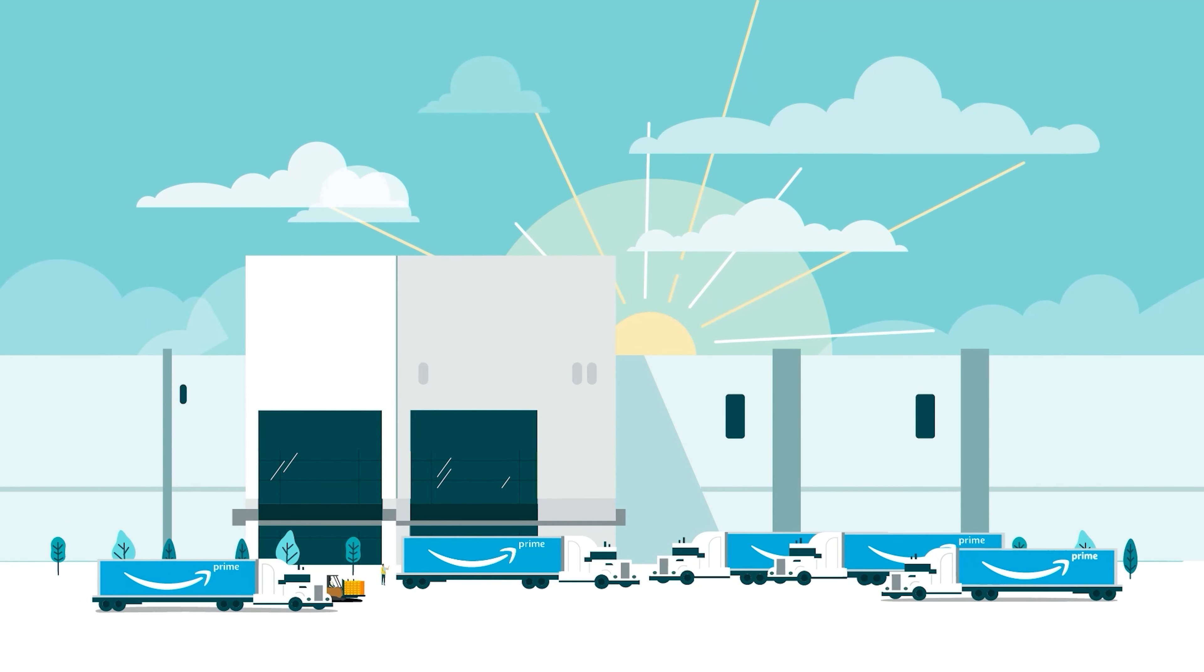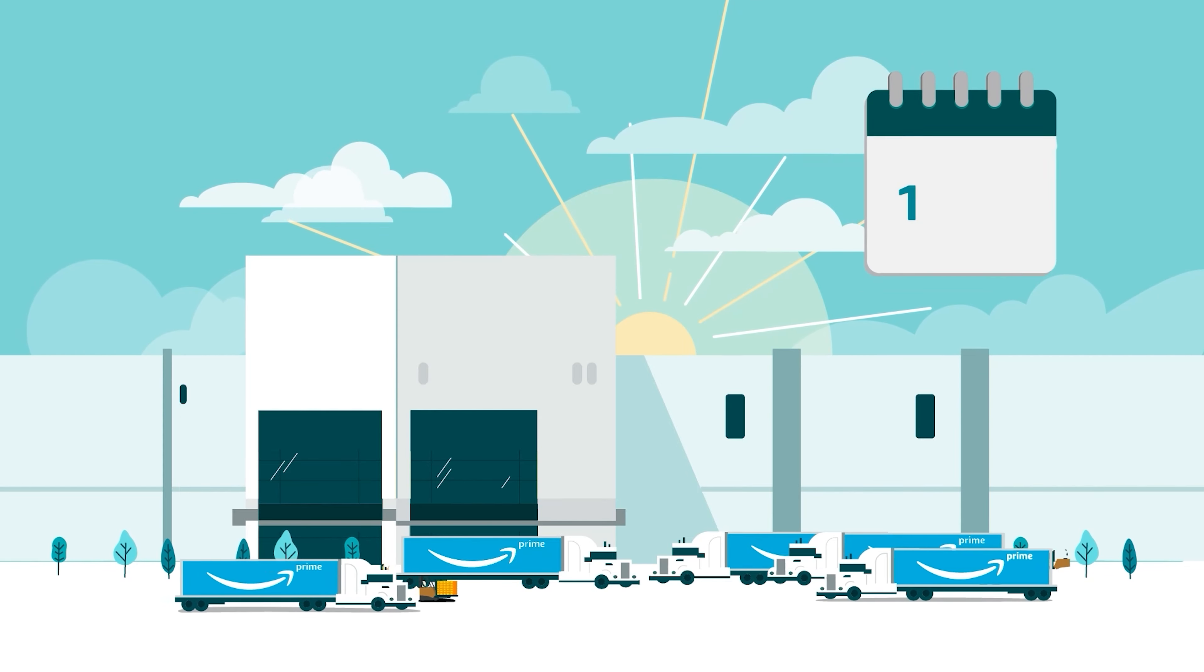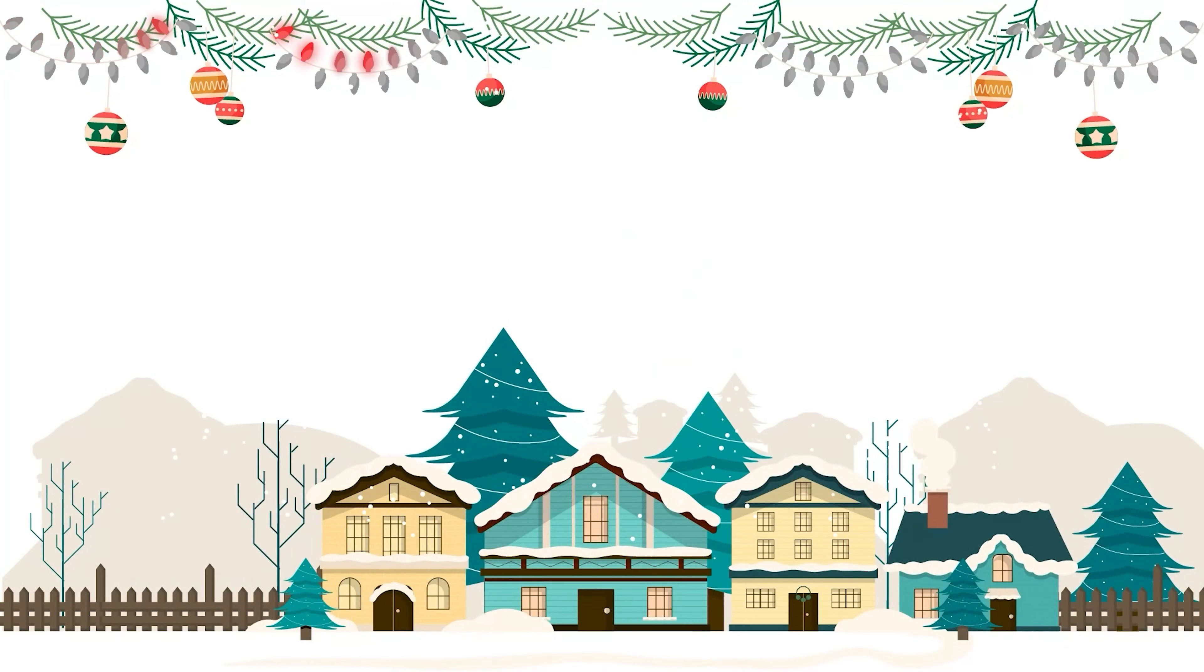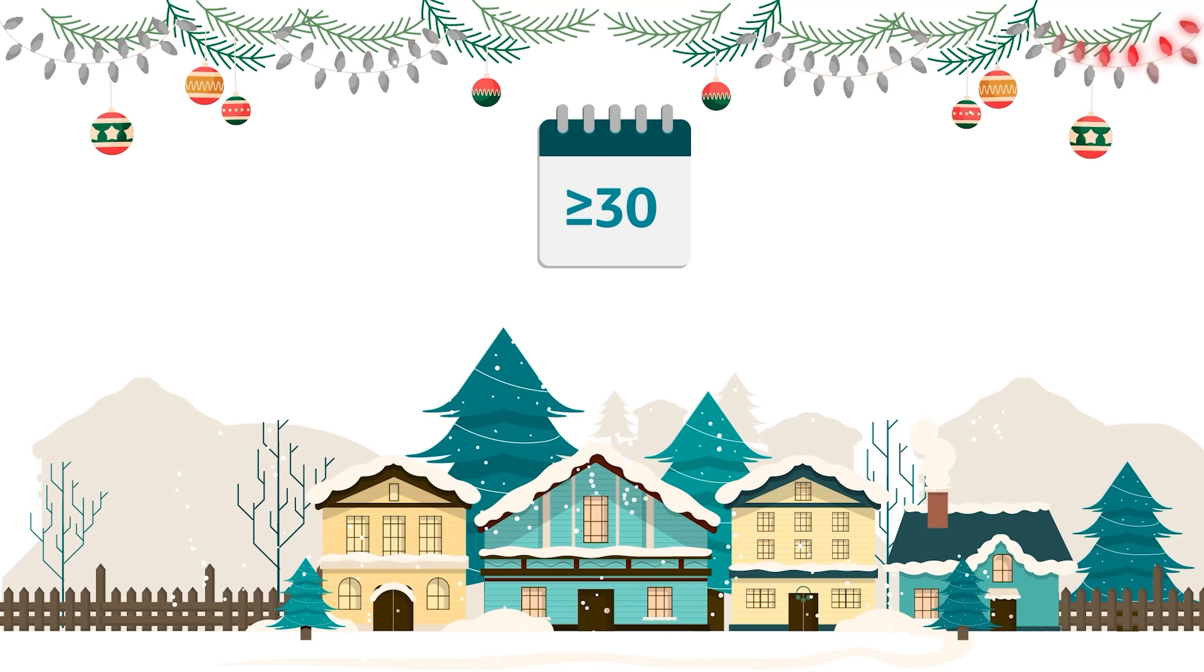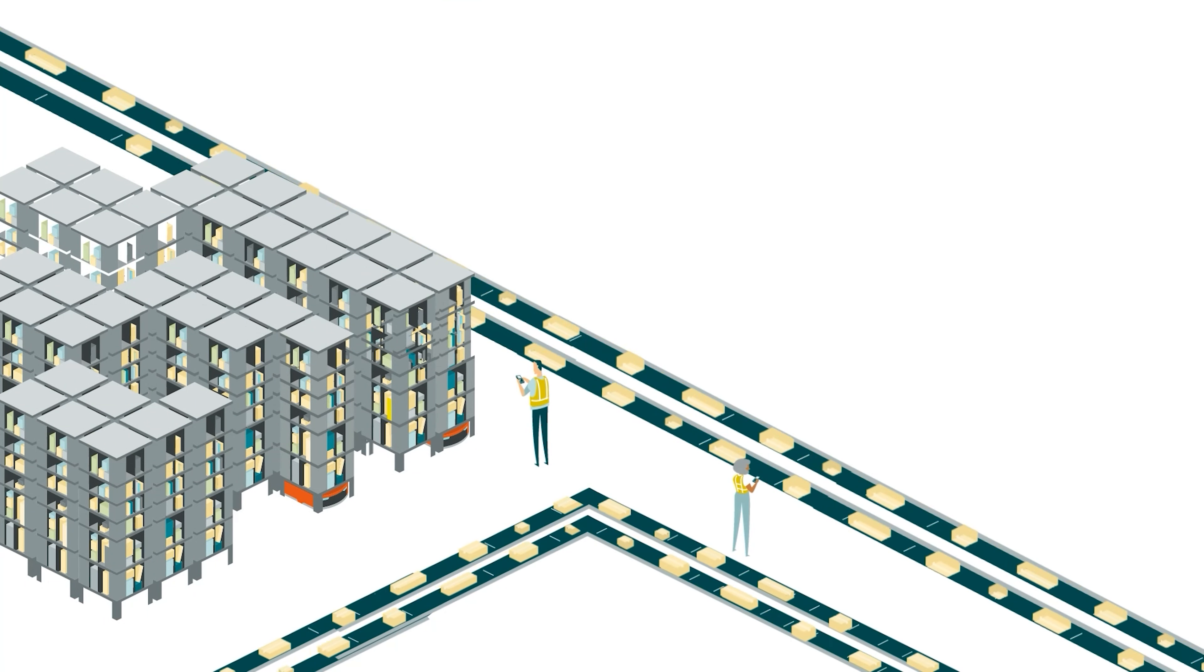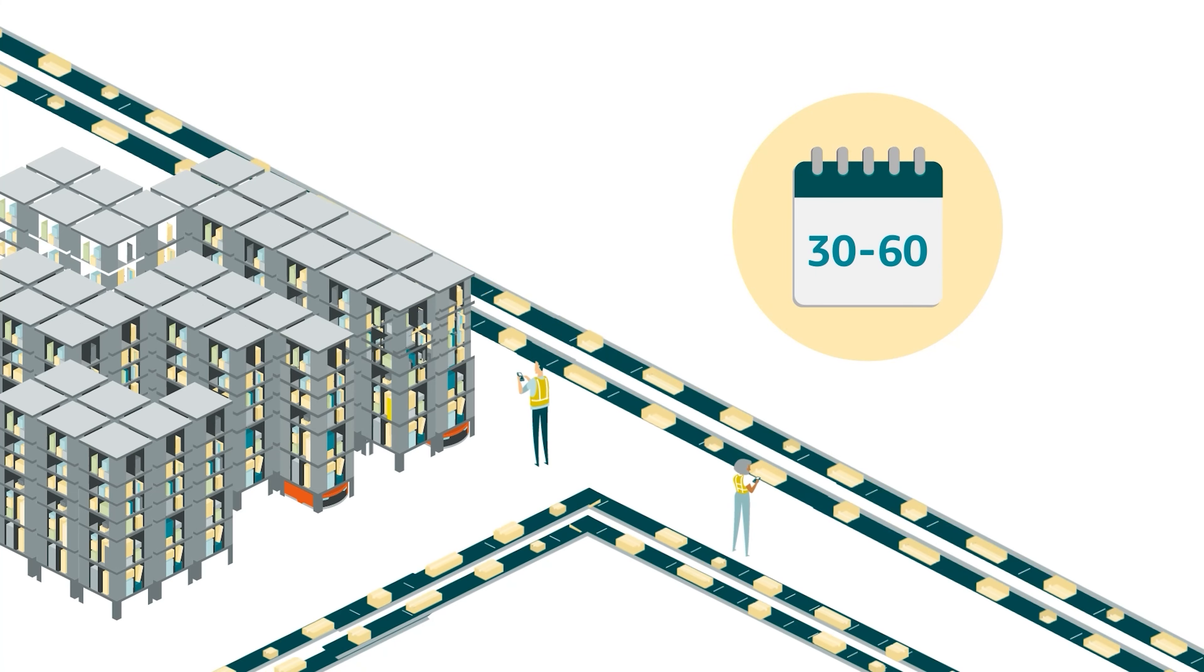Fulfillment Centers typically process non-liquidation removal orders within 10 to 14 business days. During the holiday season or other busy periods, removal order processing can take up to 30 days or more. Fulfillment Centers typically process liquidation removal orders in 30 to 60 days or more.